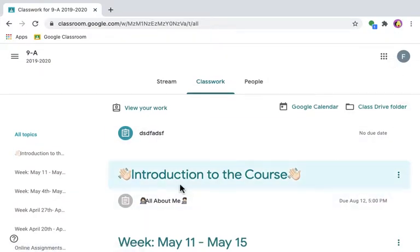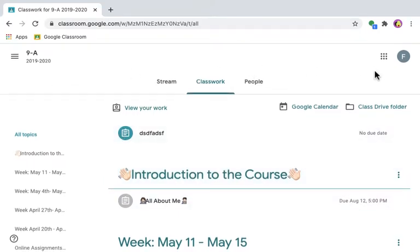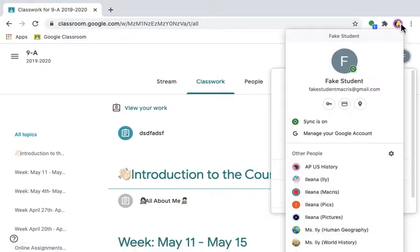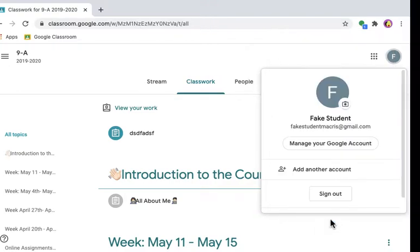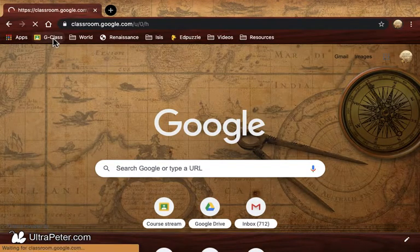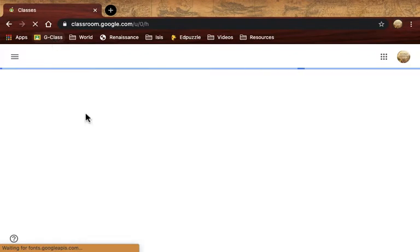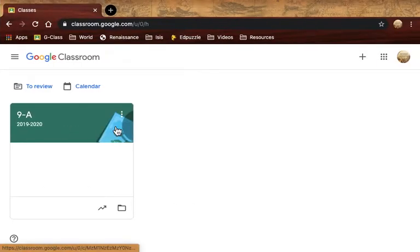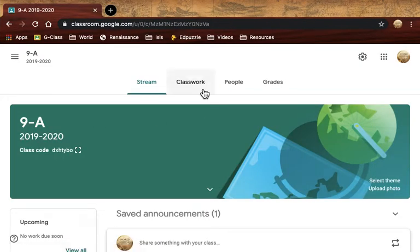As a fake student, you can see my assignment. This is 9A World History. I'm going to sign in now as the World History teacher. As a teacher, you will see that...